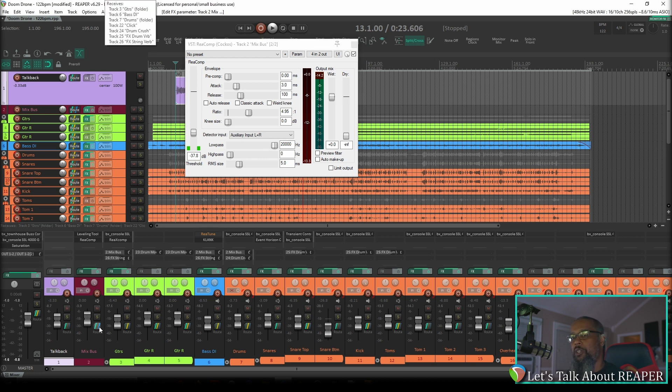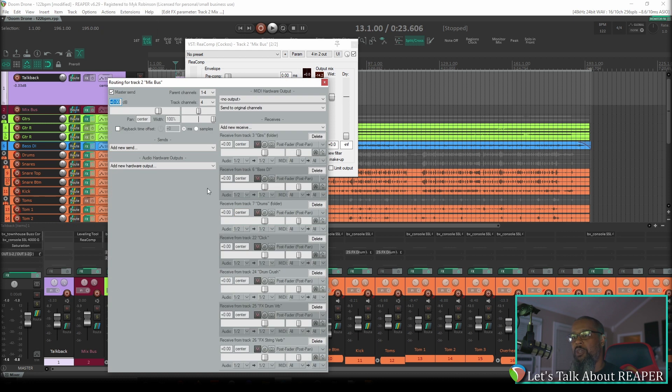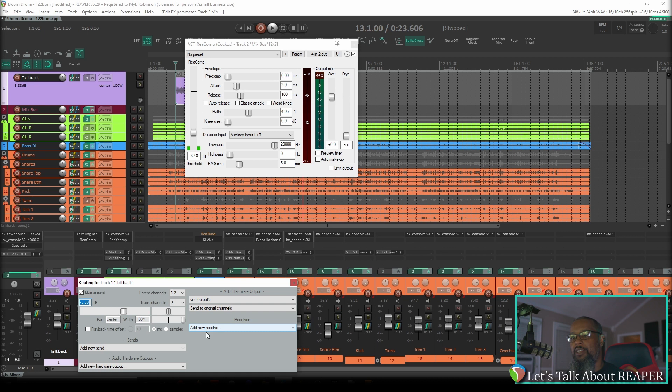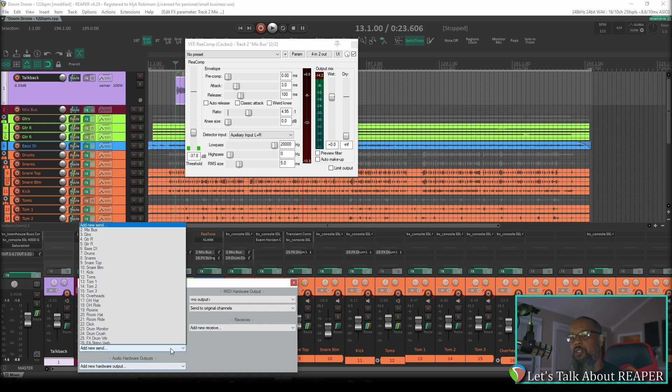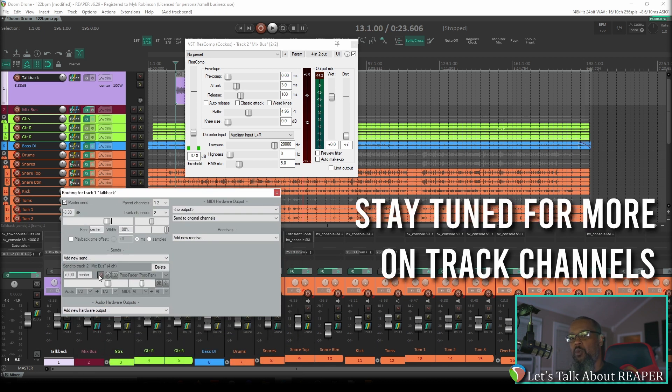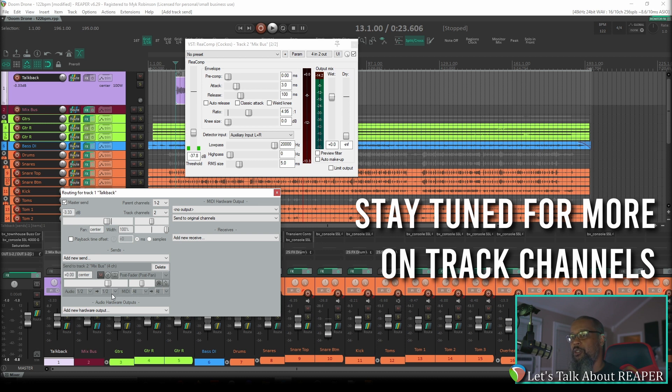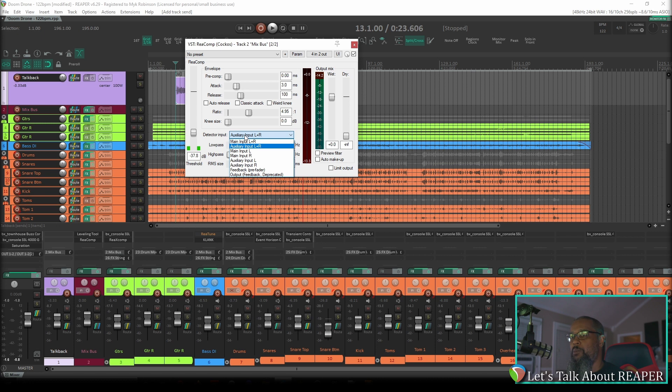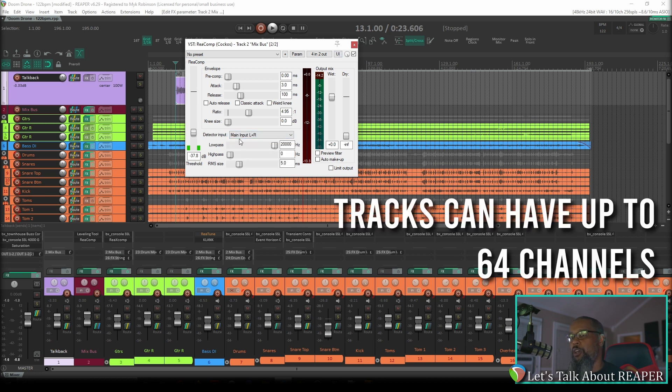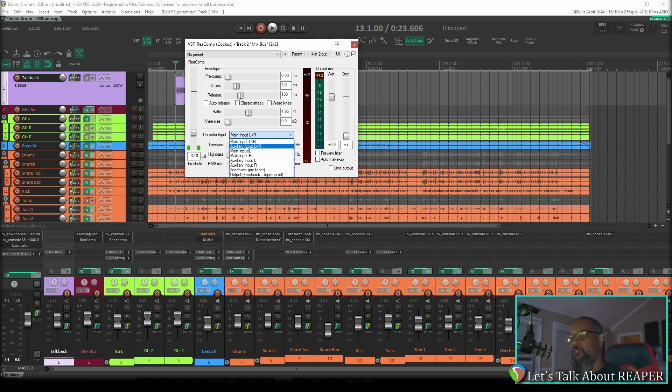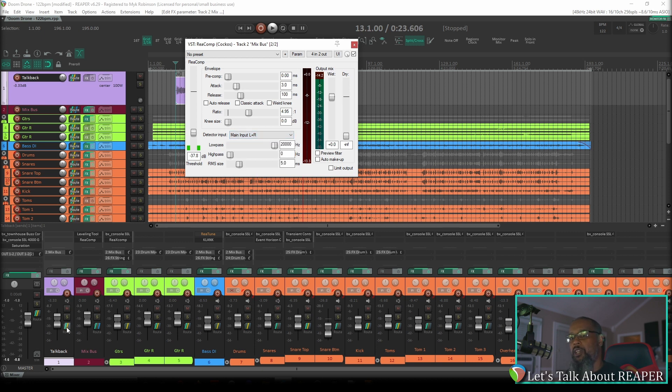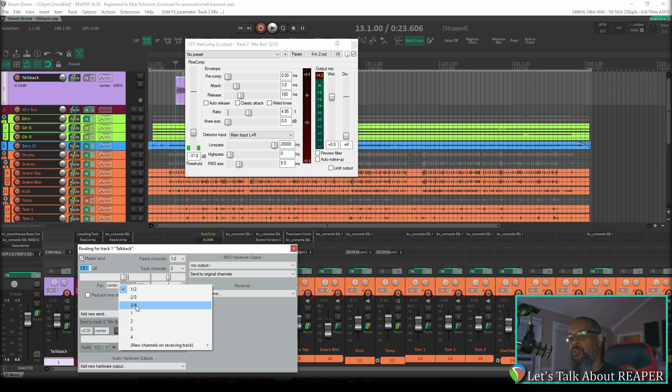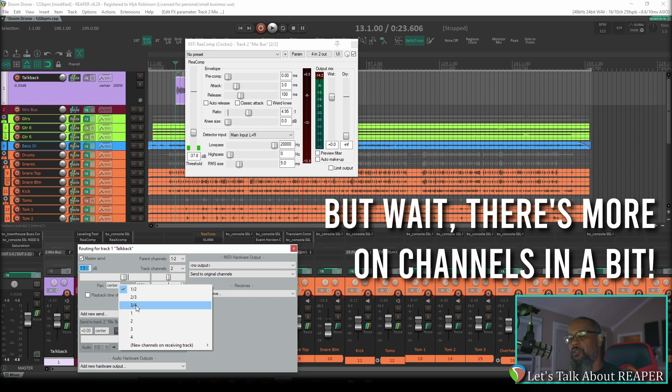We can accomplish this in a couple of different ways. We can click the routing button on track two and create a receive from track one. We can click the routing button on track one and create a send to track two. Let's try that for now. We can see now that track one is routed into track two. However, we can see that the audio from track one is going into channels one and two of track two. That might seem a little bit confusing, but let's see if we can break this down. All of your tracks by default have two channels. Channels one and two are your primary left and right. Channels three and four is what makes up your auxiliary input.